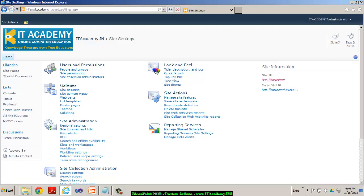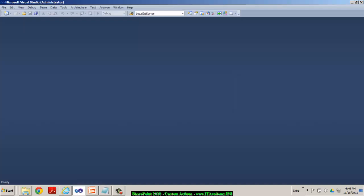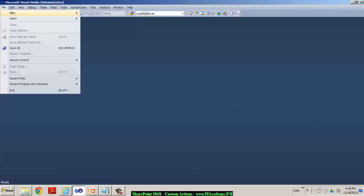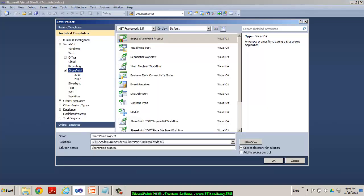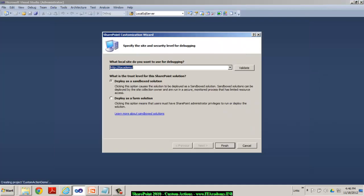So to get this done, let's go back to VS 2010 and try to create a new project. It's an empty SharePoint project. I'm going to call this custom action demo. And I say OK.